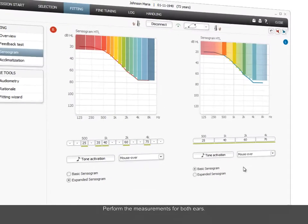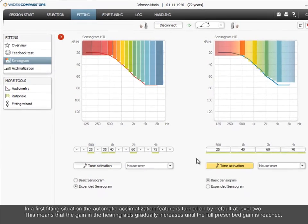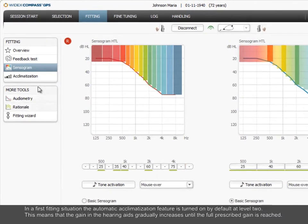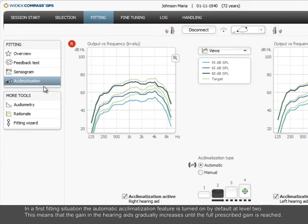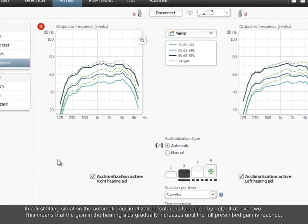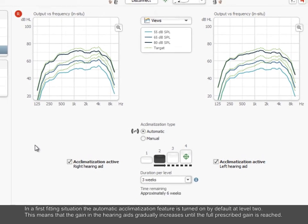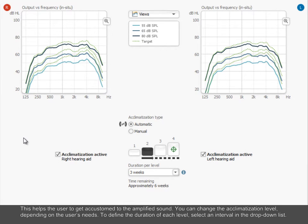In a first fitting situation, the automatic acclimatization feature is turned on by default at level 2. This means that the gain in the hearing aids gradually increases until the full prescribed gain is reached. This helps the user to get accustomed to the amplified sound.